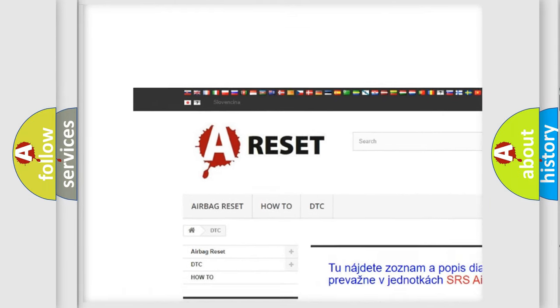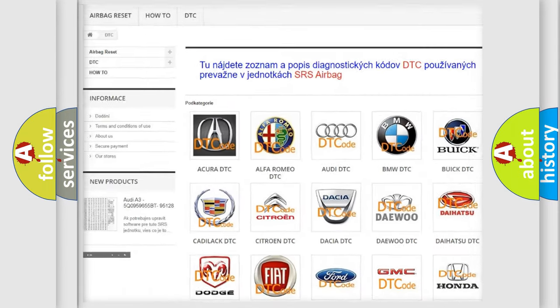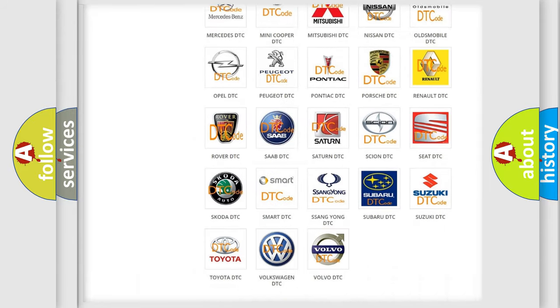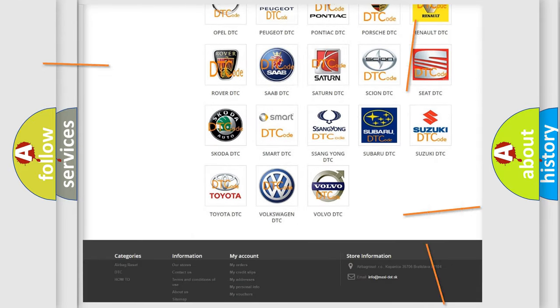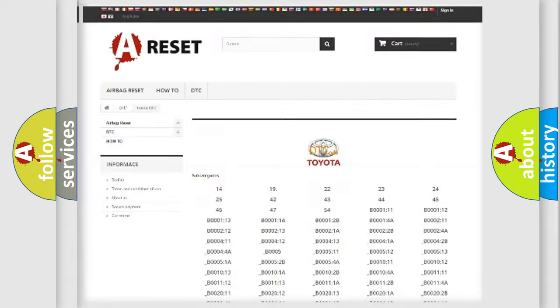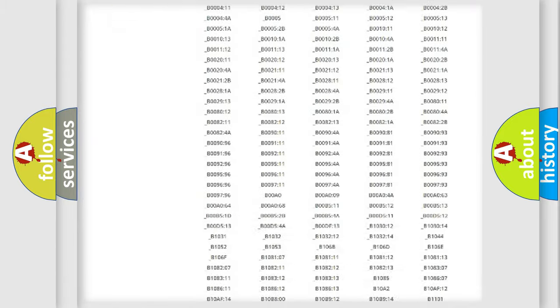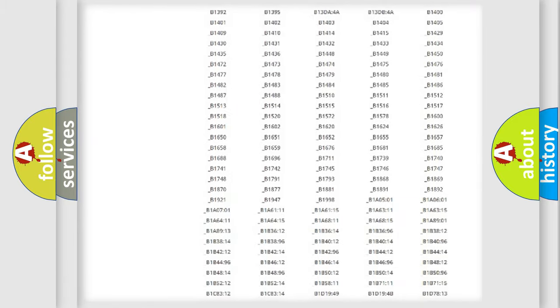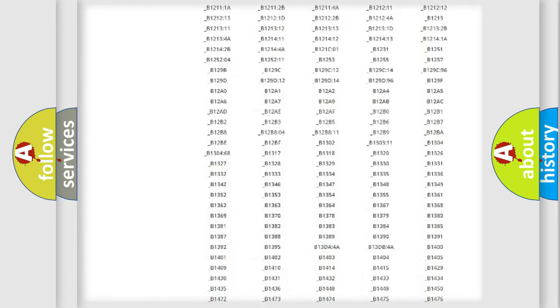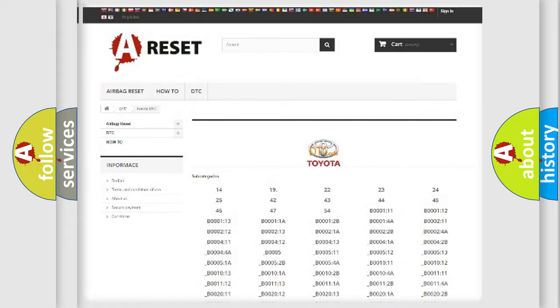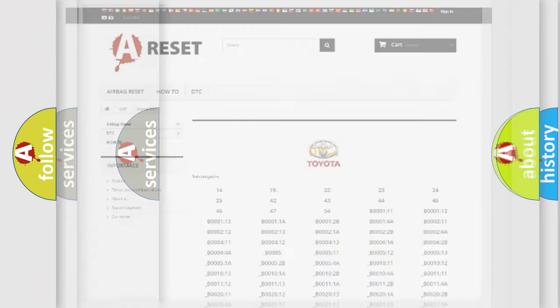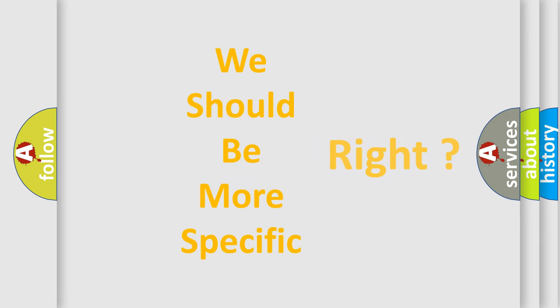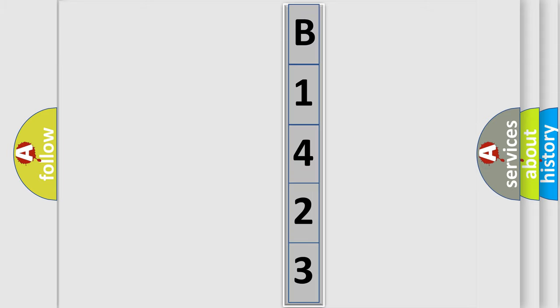Our website airbagreset.sk produces useful videos for you. You do not have to go through the OBD2 protocol anymore to know how to troubleshoot any car breakdown. You will find all the diagnostic codes that can be diagnosed in Toyota vehicles, and many other useful things. The following demonstration will help you look into the world of software for car control units.